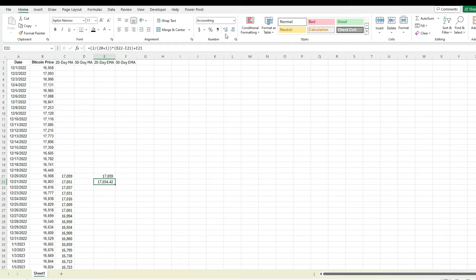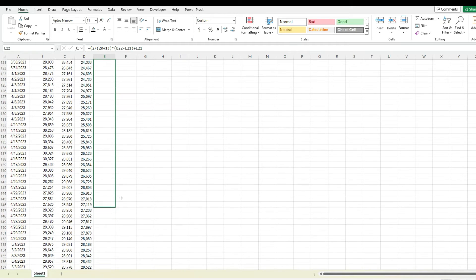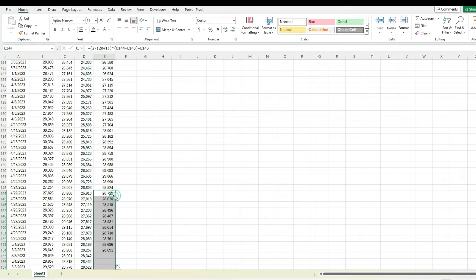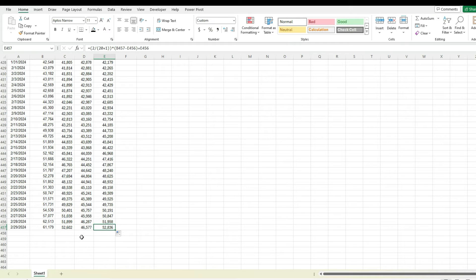Now if I copy it down — it's not going to automatically detect the pattern — there we go, now we've got it all the way down. So we've got our exponential moving average. This is the 20-day simple, this is the 20-day exponential. So you can see subtle differences here.